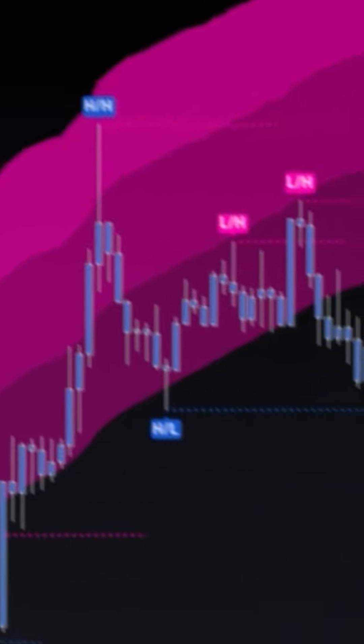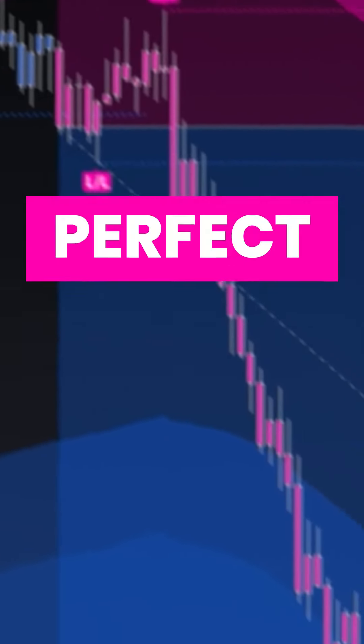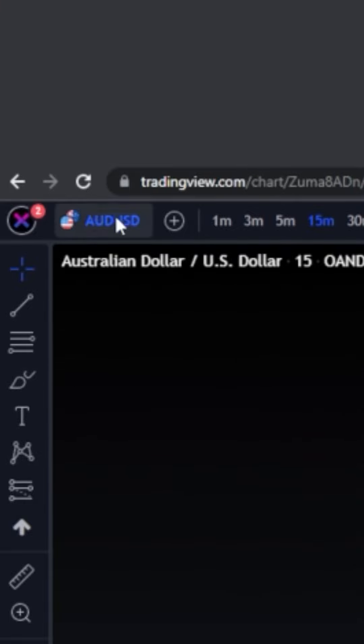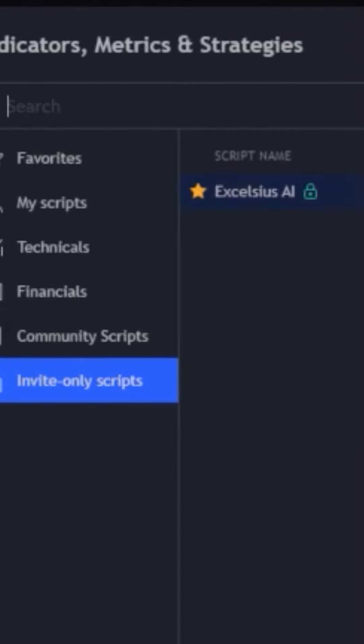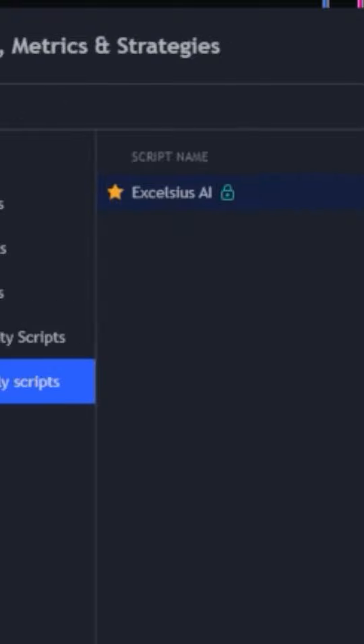This one trading indicator catches perfect reversals. First, we're going to want to head over to TradingView.com. Then we're going to want to head to the invite only scripts under the indicators tab and select Excelsius AI.